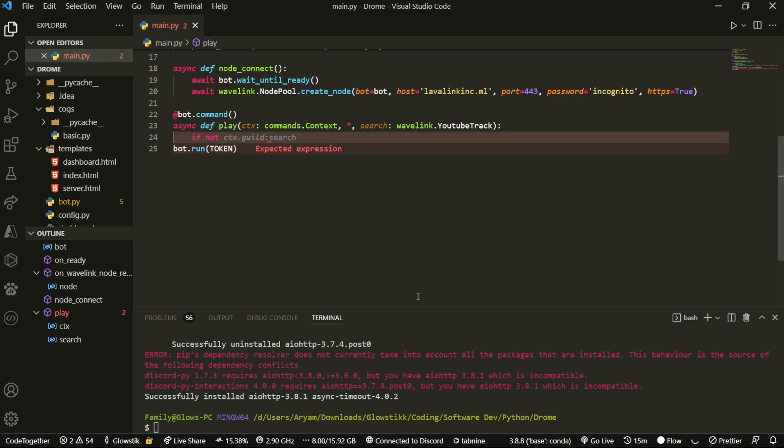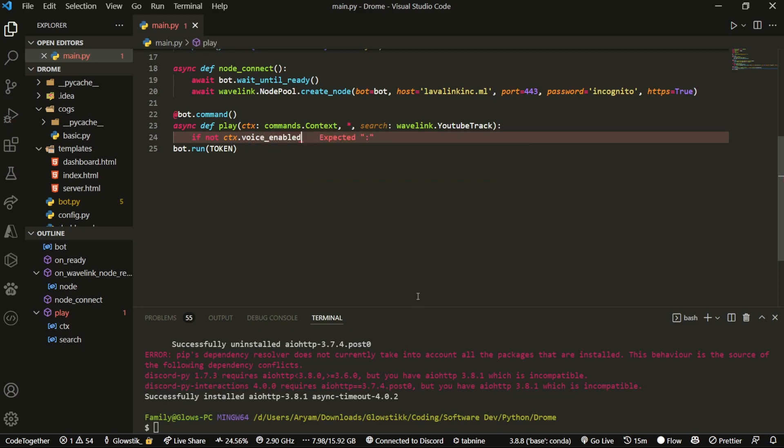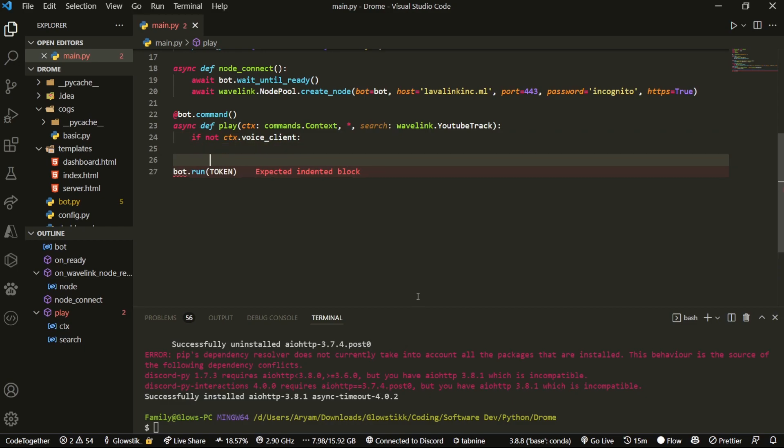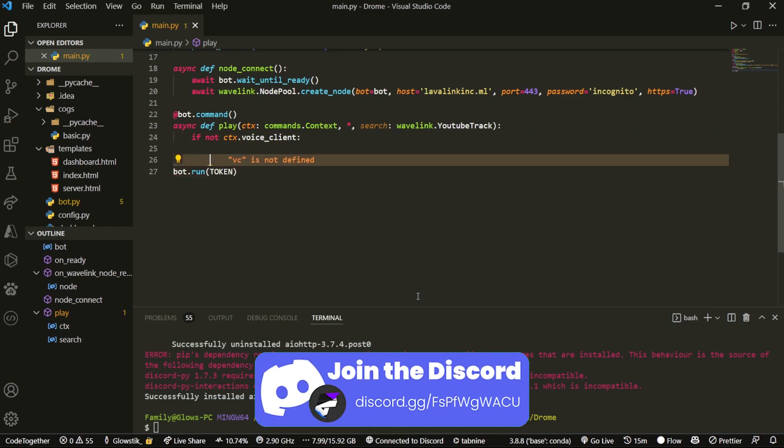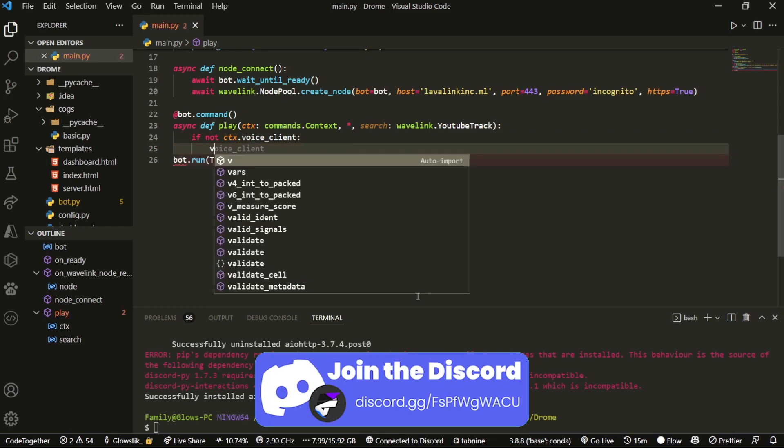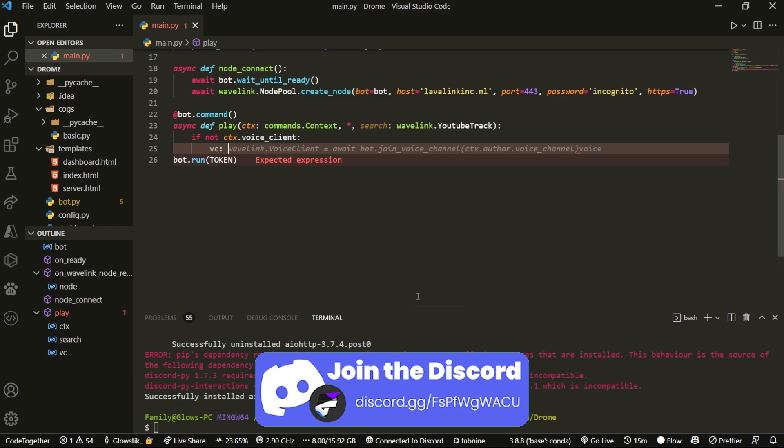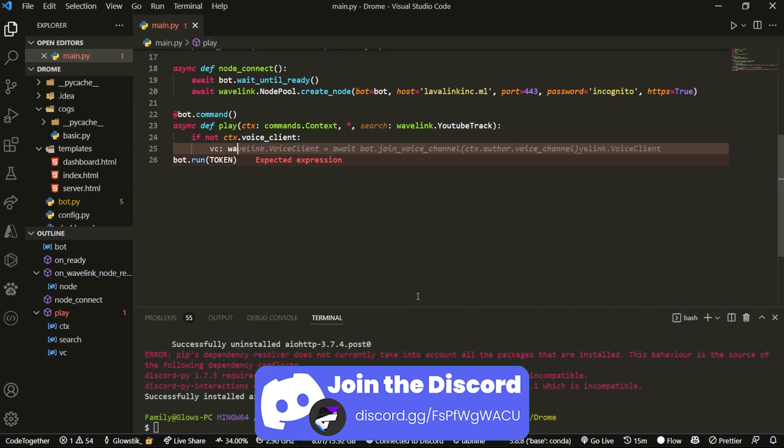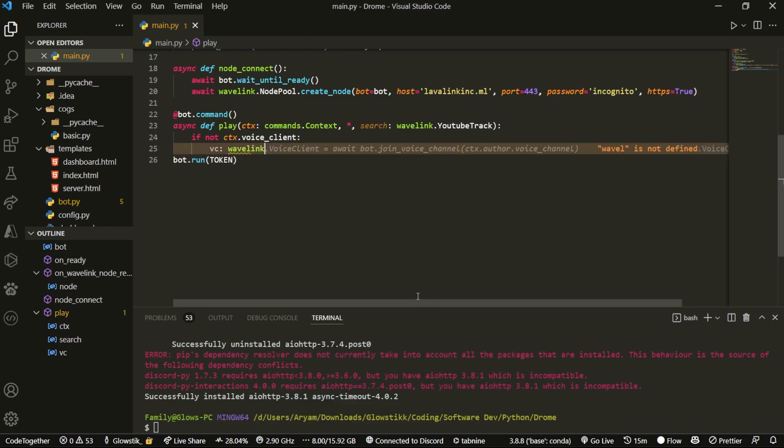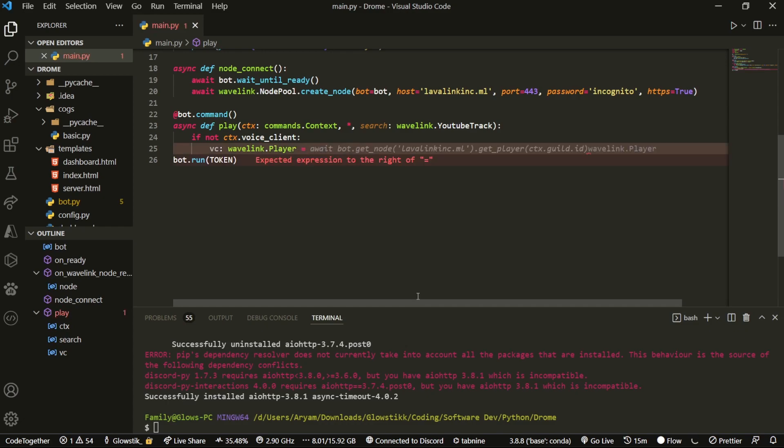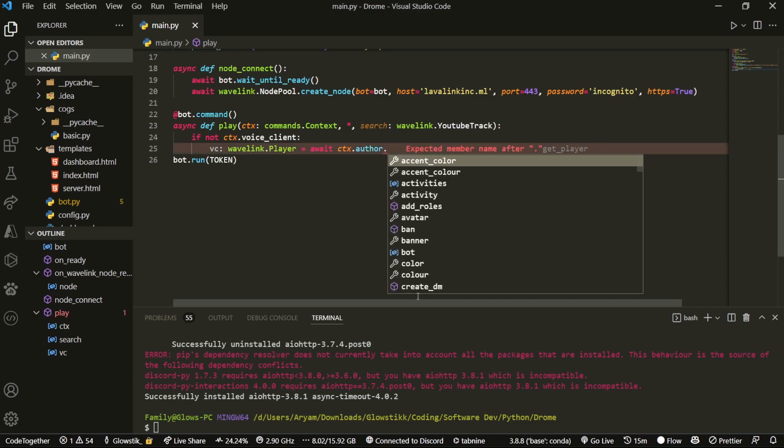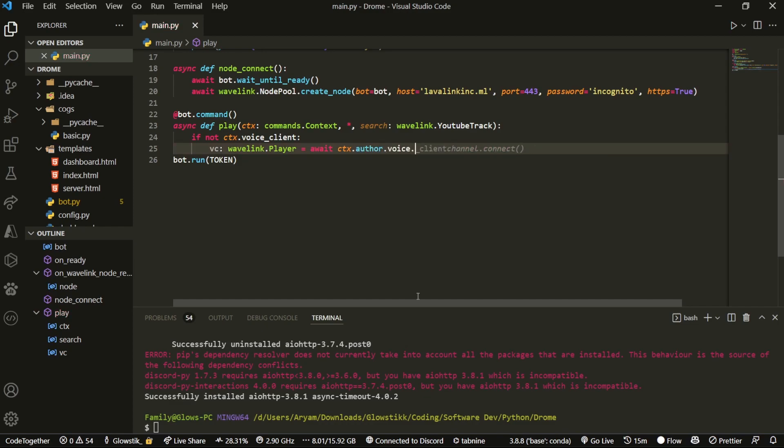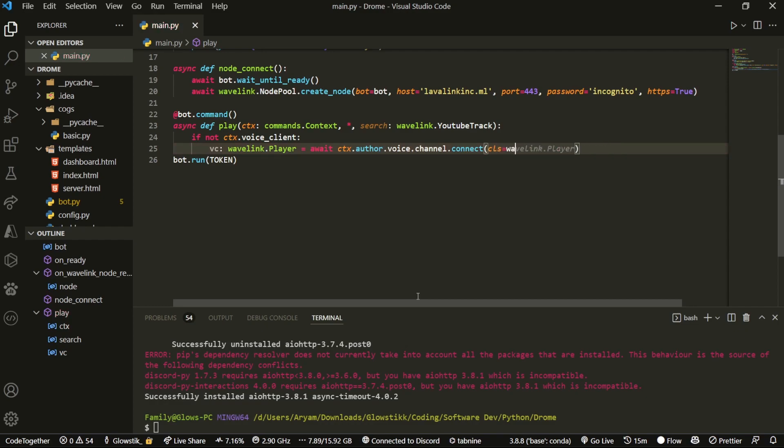If you do if not ctx.voice_client, then we can do vc: wavelink.Player = await ctx.author.voice.channel.connect. And that should equal to ctx.voice_client. If the actual bot isn't inside the voice client, then it will just add itself.